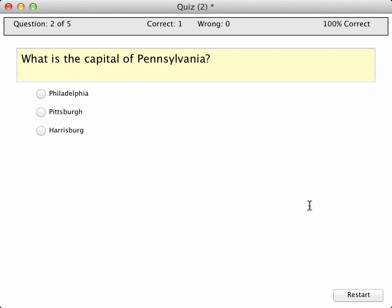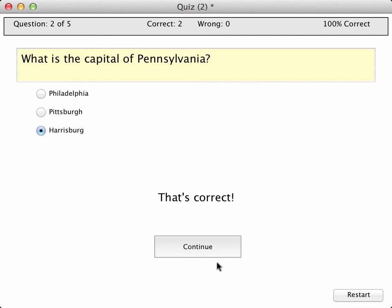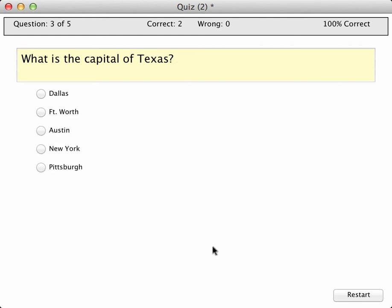What's the capital of Pennsylvania? That's my home state. I know it to be Harrisburg. Capital of Texas.